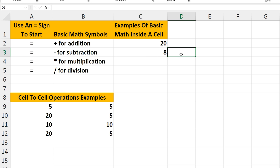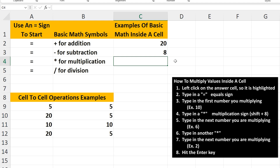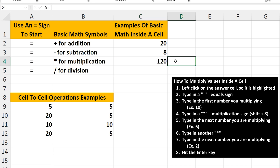Now for multiplication. Left-click on the answer cell, cell C4. And again, start by typing in an equal sign. Then type in the first number you want to multiply — say 10. Next, type in a multiplication sign, which is Shift+8 on the keyboard. Then the next number to multiply, 6. Then type in another multiplication sign and the last number to multiply, 2. Hit the Enter key and we have our answer of 120.